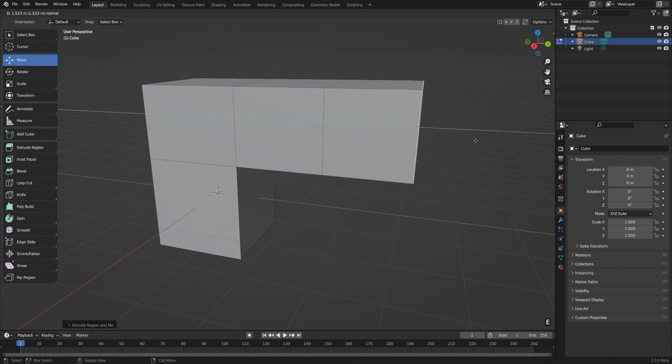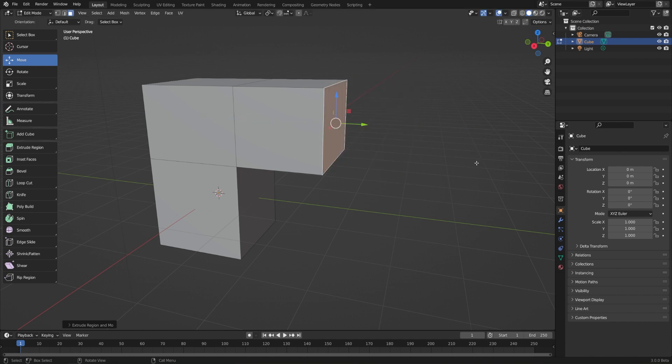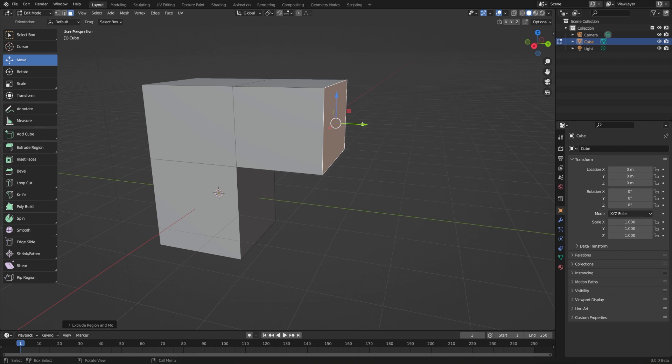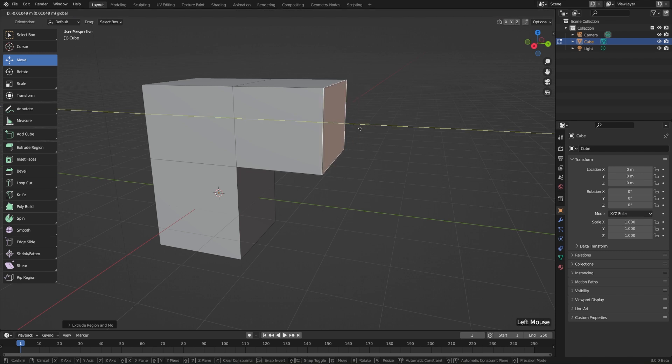If I hit E to extrude and pull this out, and then realize, oh, I want to cancel this extrusion, so before I confirm this, I'll hit escape on my keyboard, and now it looks like I've canceled it, but in fact now I just have two faces sitting directly on top of each other, and this can cause a lot of problems if we don't notice it, so that's something to be very aware of, is that canceling it will only cancel the movement, and we still have that extra face here.